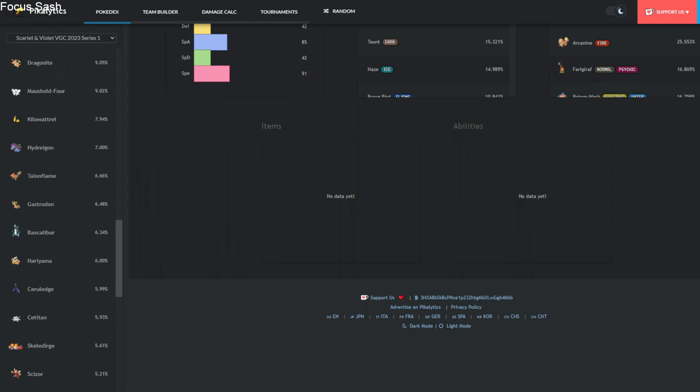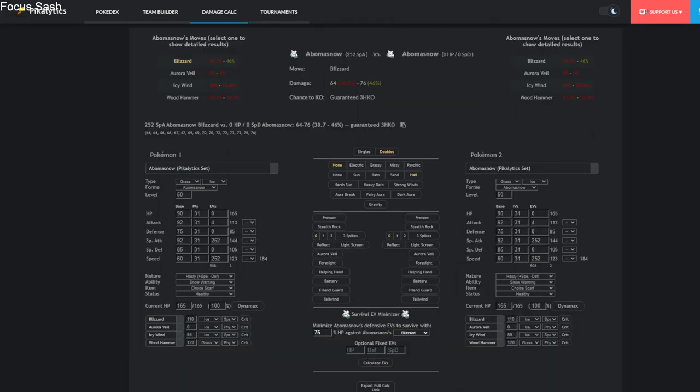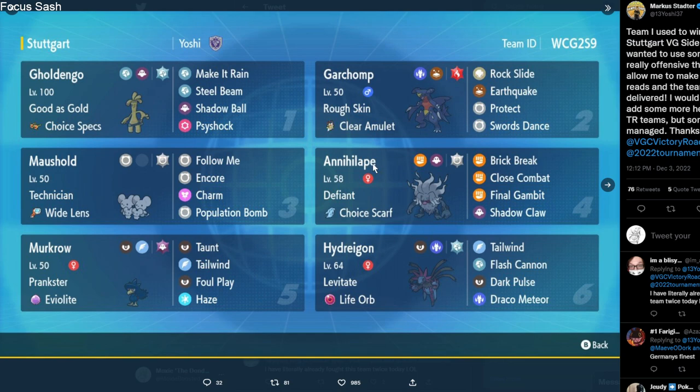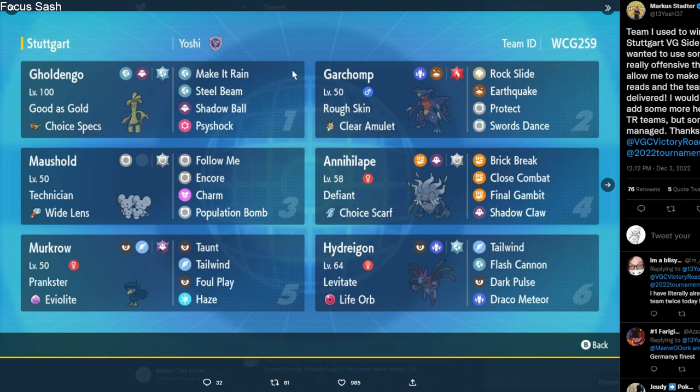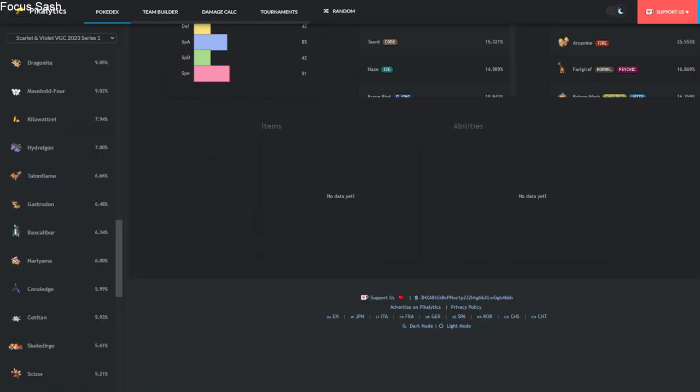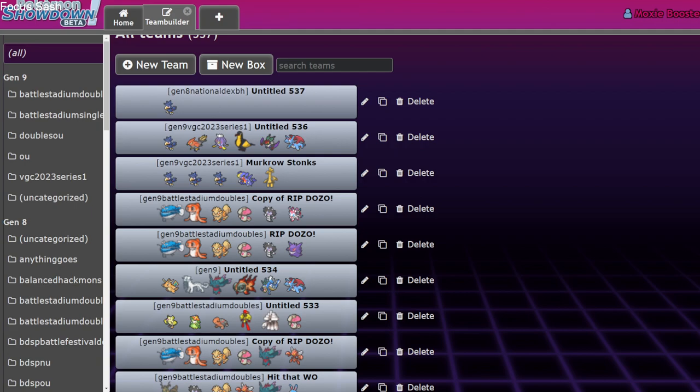As a matter of fact, if you don't believe me, Marcus Statter just won the Stuttgart VGC - am I saying that right? I can't pronounce it, but it's a VGC side event that I can't pronounce the name of. He won it with this team - what is it? It's Eviolite Murkrow with Taunt, Tailwind, Foul Play, Haze, Make it Rain Gholdengo with Choice Specs, Clear Amulet Swords Dance Garchomp - it's just hyper offense, man. It's a really good Pokemon nowadays and I wanted to deny it as long as possible.